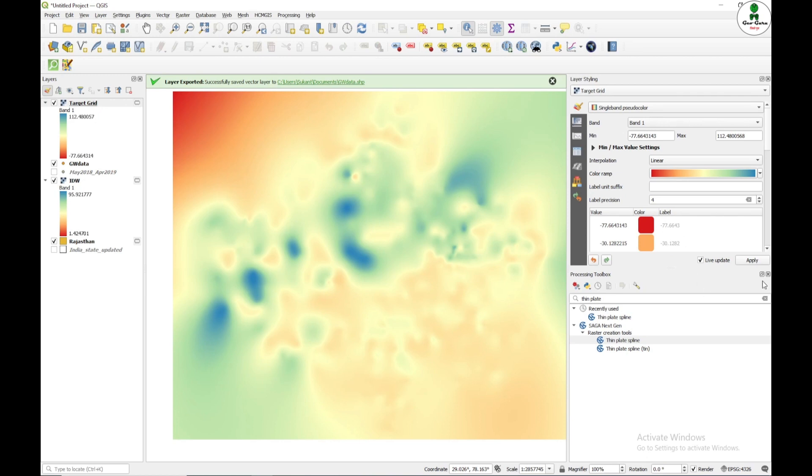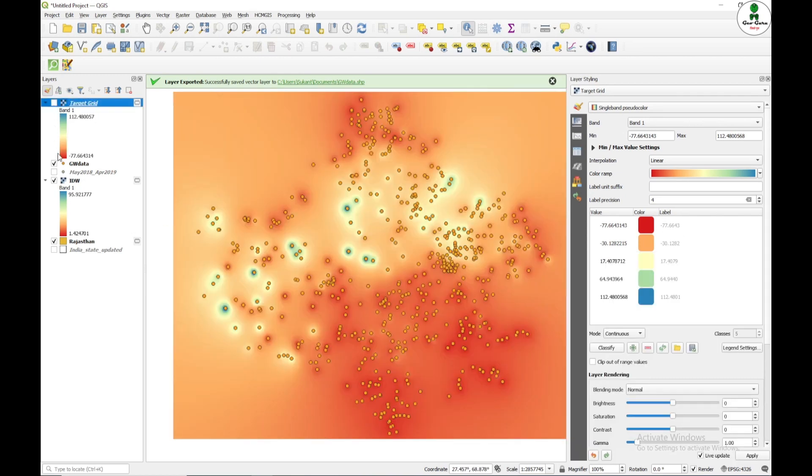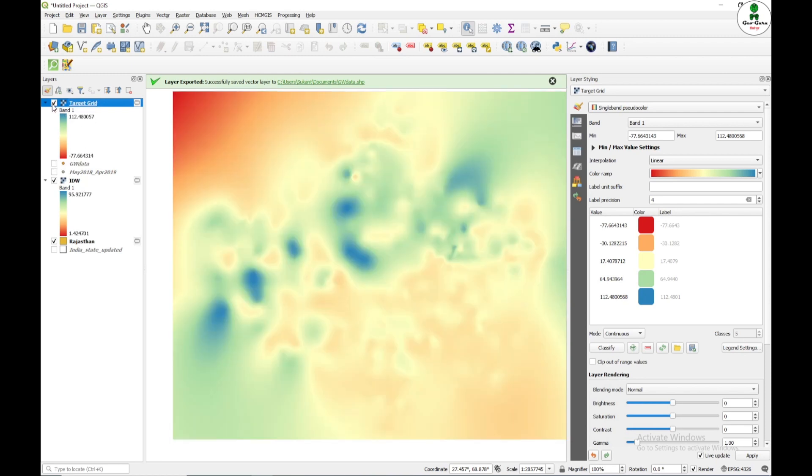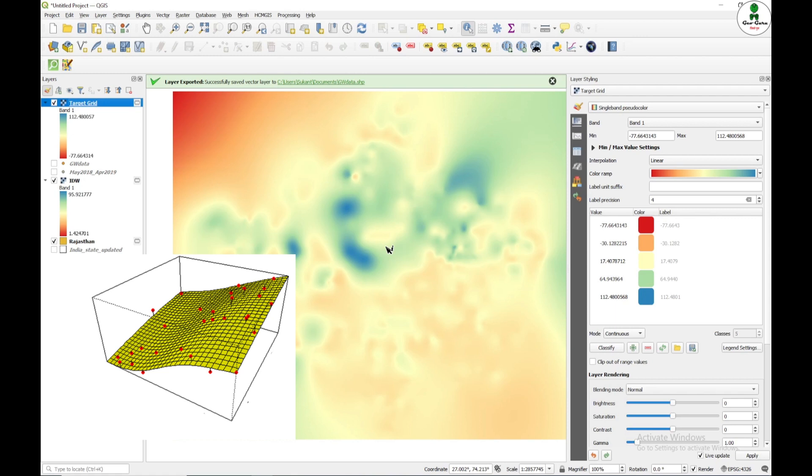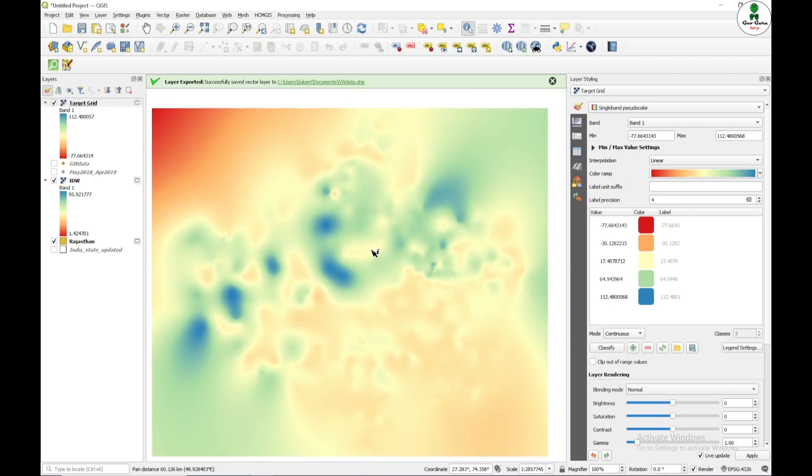And now I can see that the bull's eye effect which I was seeing in my previous IDW cannot be seen here. So now this has created a smooth effect. As you can see in the picture, it is producing a smooth surface. Each and every point joining will create a thin and smooth plate. So this is one of the best example cases of how we can interpolate the groundwater.